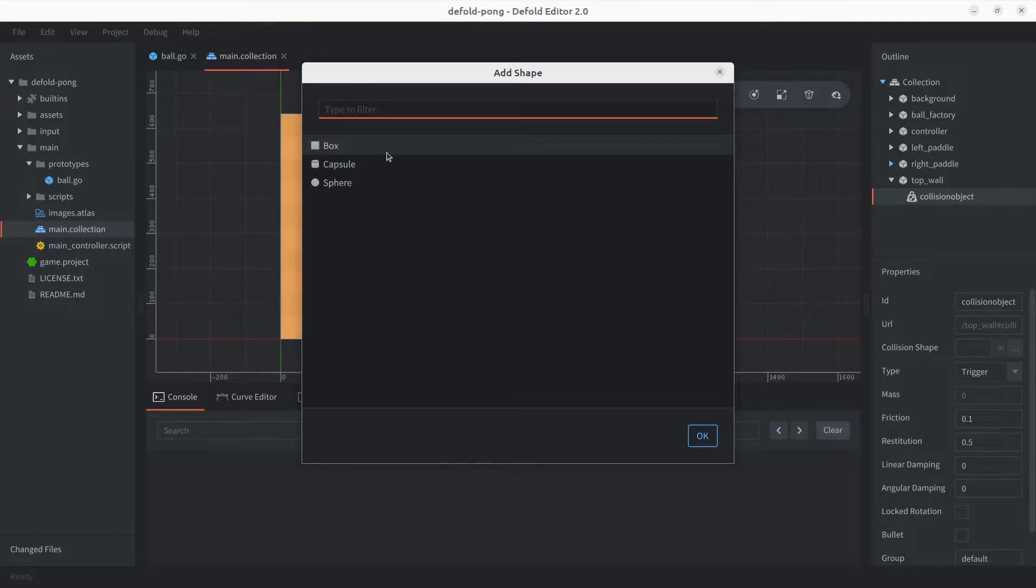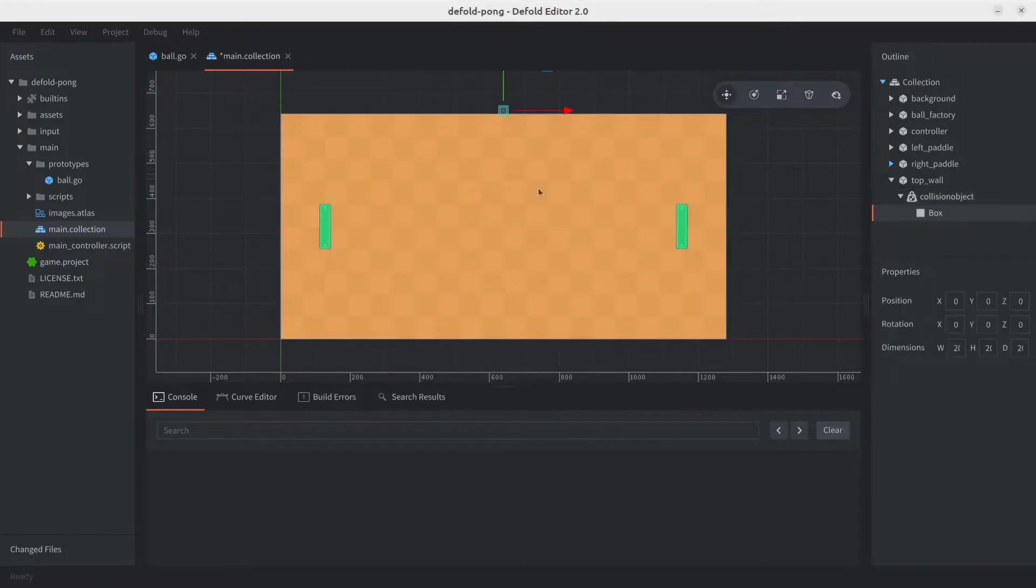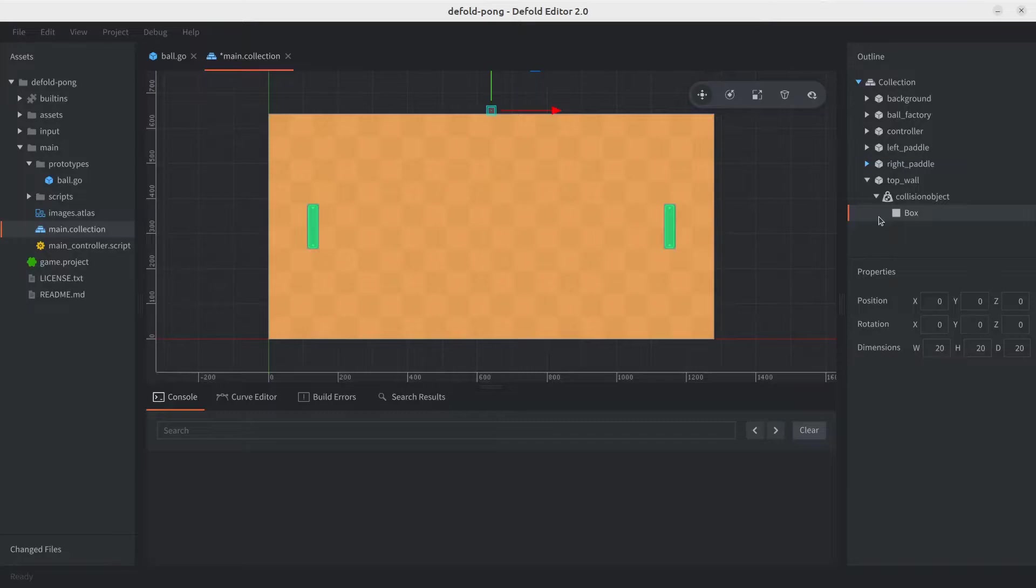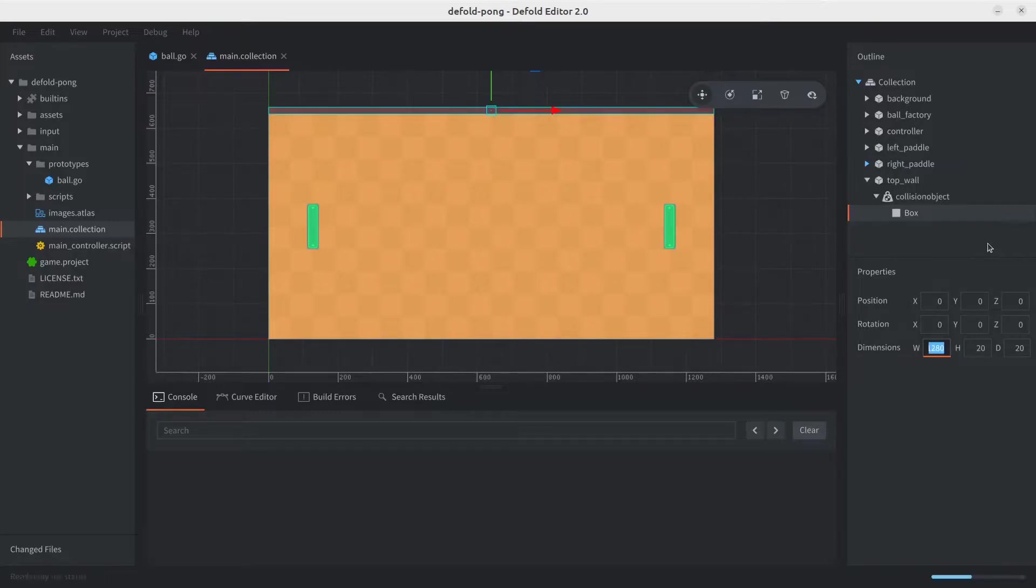So this time, we're going to go with the box, and as you can see, the dimensions are not really working yet, but because we want this to go all the way across the screen width, we're going to set the width dimensions to 1280, and the height is fine as 20. The depth is not really used here, so it's fine.